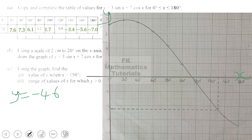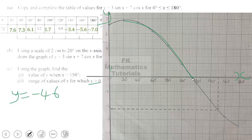Now we also have to find the range of values for which y is greater than zero. The part of the graph above the x-axis is where y > 0. It is from x = 0° up to the point where the graph meets the x-axis, but not including that point exactly, because when it is exactly on the x-axis y is not above it.